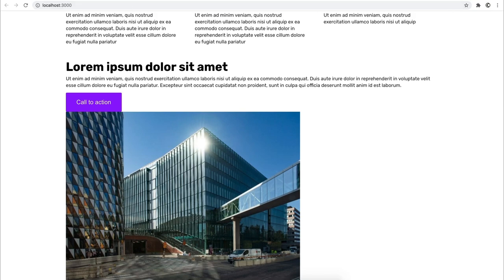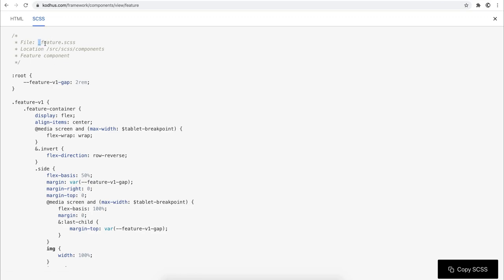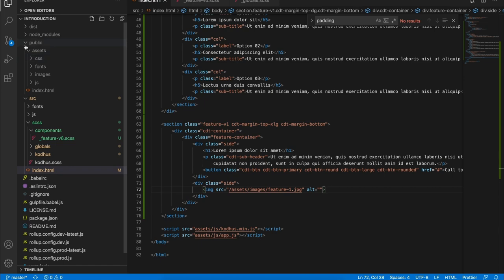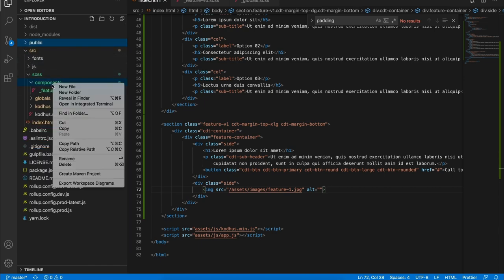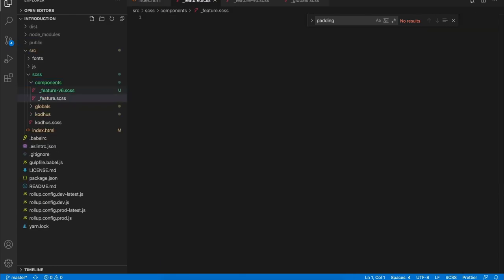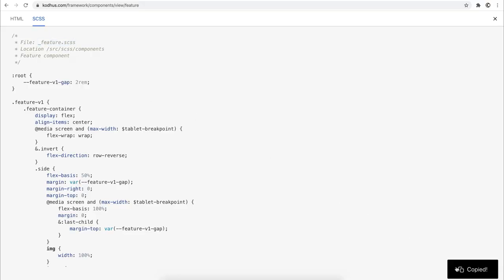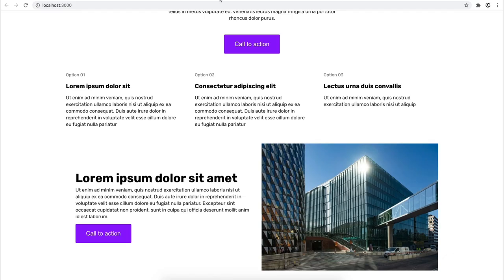This component also has an SCSS part. I go to SCSS, copy the file name suggestion, go back to the code under SRC SCSS components, create a new file, paste that name, then copy the SCSS and paste it into that file. Now if you look at the canvas, we have our beautiful feature section here.